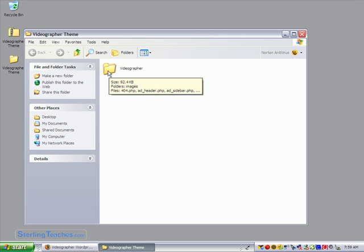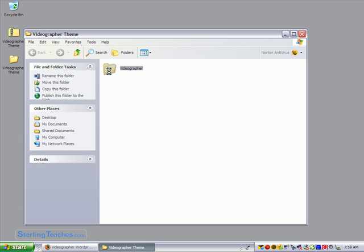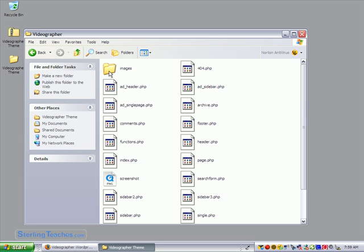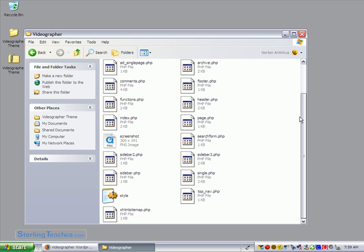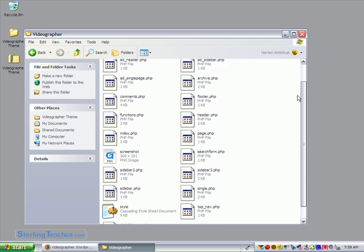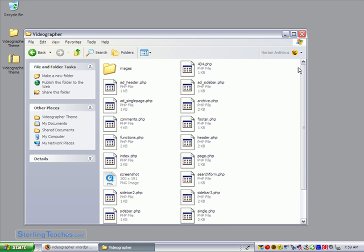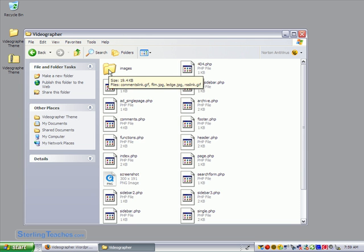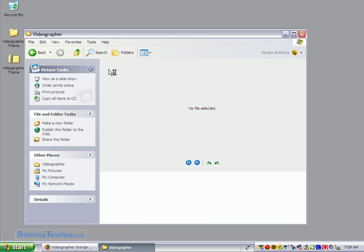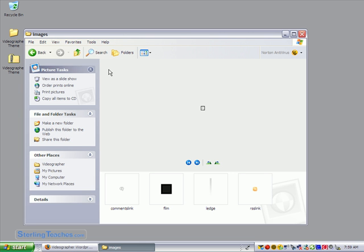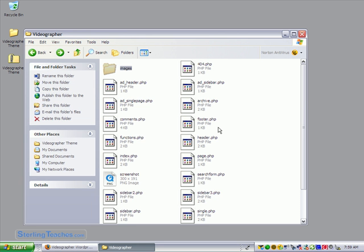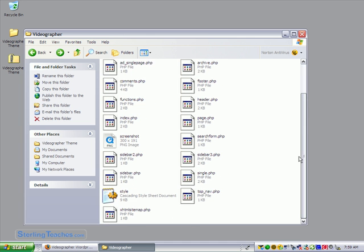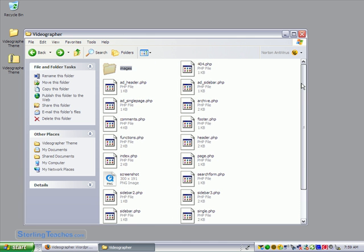It creates a folder called videographer. So we can go ahead and look inside. Here are all of the files that it uses. Okay, there's a bunch of PHP files and then there's some images as well. These images and the PHP files are all used to make the interactivity work inside your WordPress theme. In the next video I'm going to show you how to upload these and store them inside the proper folders.